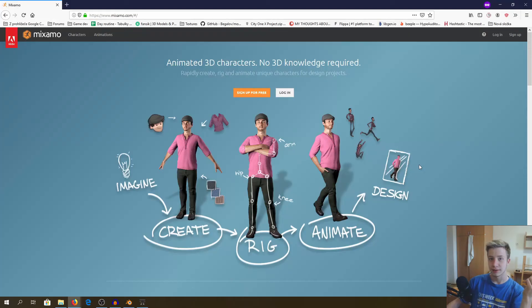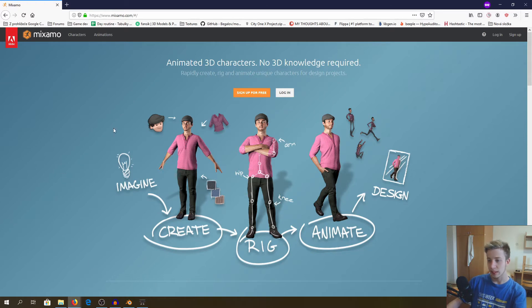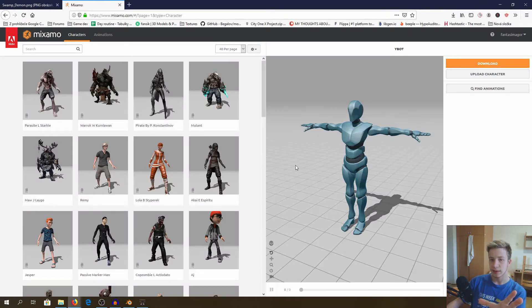For our little trick we will use Mixamo, which you are probably already familiar with if you've seen anything on my channel. So let's get to it. Link in the description, you can just sign in. Once you sign in, you will see this nice screen.